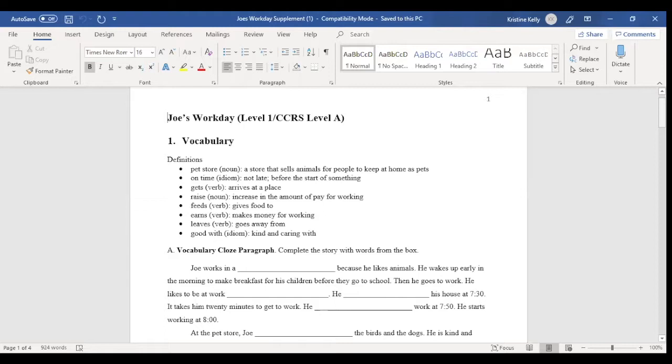So what you see here is one of the supplements. And at the top here, it's level one, which is not a grade level equivalency. It's just level one on the website. And this text falls within the CCRS level A band, which is the very beginning of the CCRS levels.